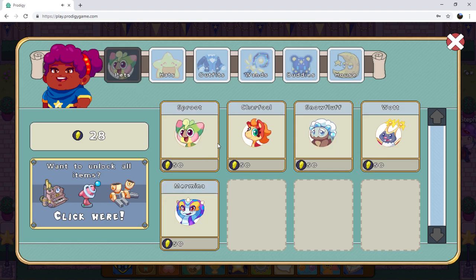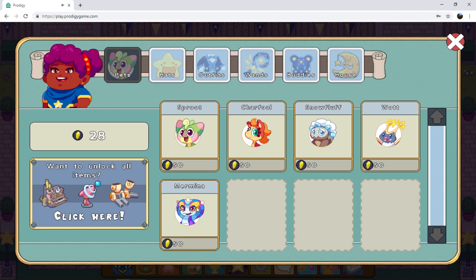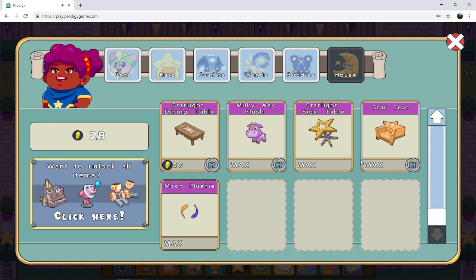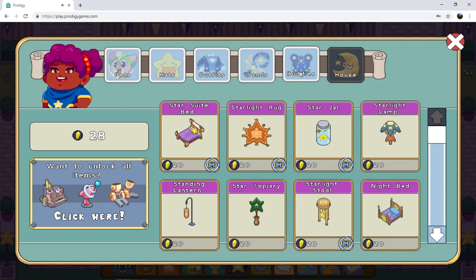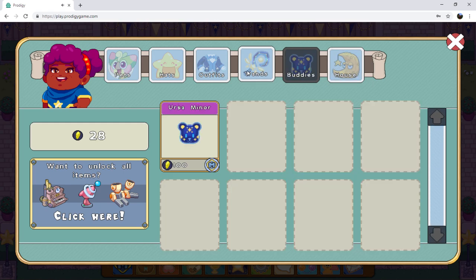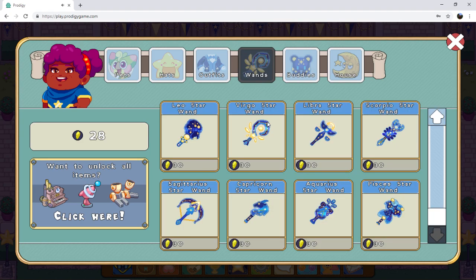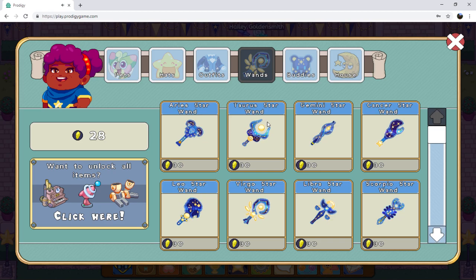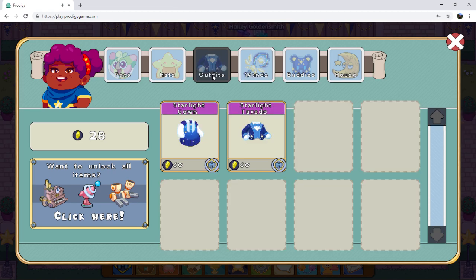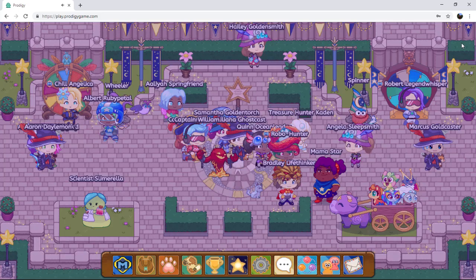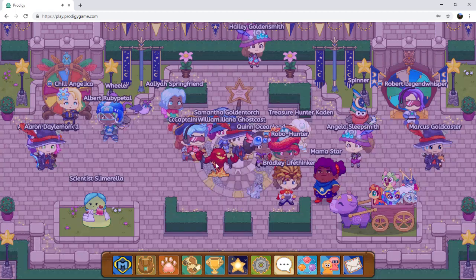And some new pets as well. We have Sprout, Charif Oil, Snow Fluff, Watt, and Mermina. Pretty insane, so yeah. And house items are still the same. Yeah, I really appreciate that it's not just house items all the time. I really appreciate that there's lots of new stuff. Looks like I got my work cut out for me.